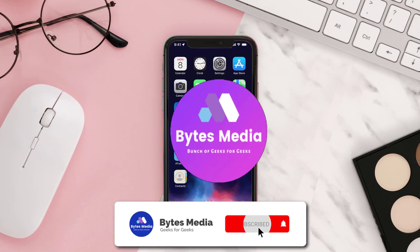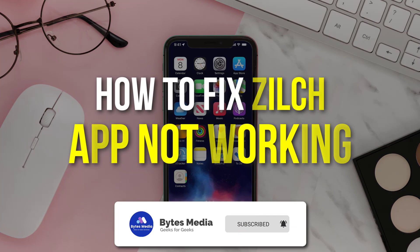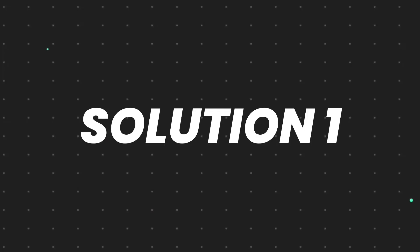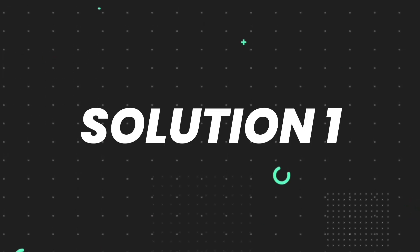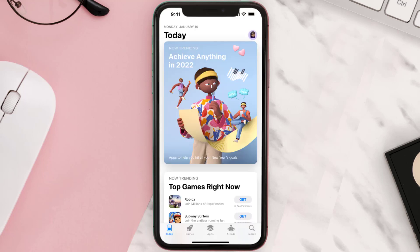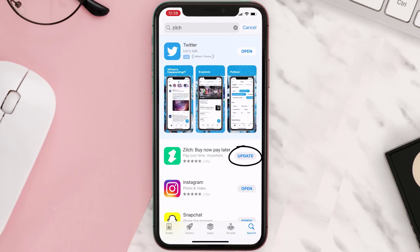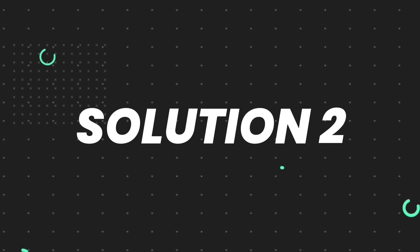Hey guys, I'm Anna and today I'm going to show you how to fix the Zilch mobile app not working. First of all, you need to make sure you're running the latest version of the app. Open up the App Store on your device and tap on the search icon in the bottom right corner. Search for the app and if you see an update button next to the app name, simply tap on it. But if you still encounter this issue, move on to the next step.